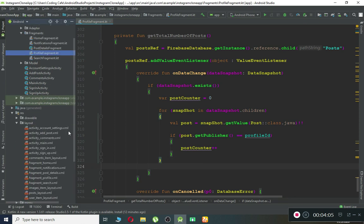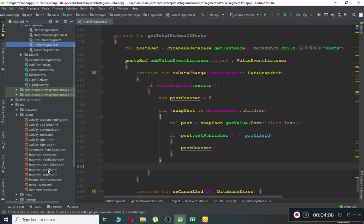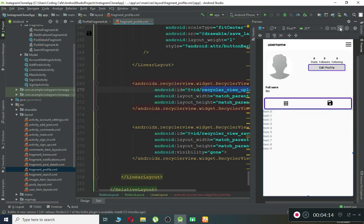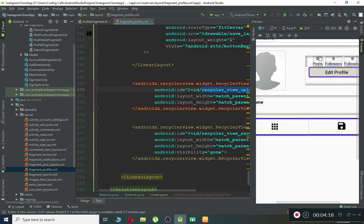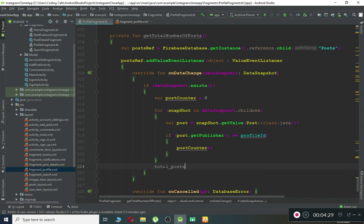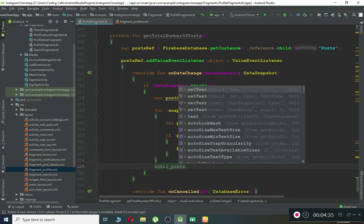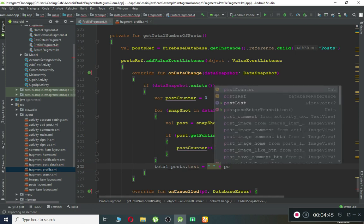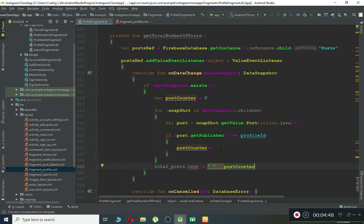To display the count, check the ID of the TextView in the layout — it is `total_post`. Copy that ID, come back to the code, and import it with Alt+Enter. Then set `totalPost.text` using string concatenation to display the `postCounter` value on the TextView. That's it for this part.